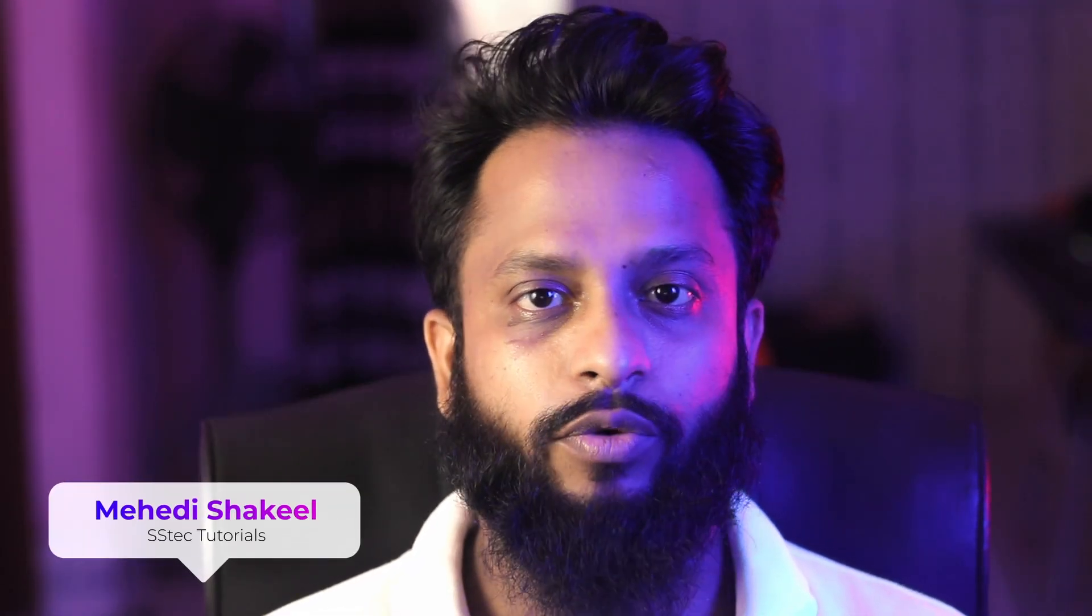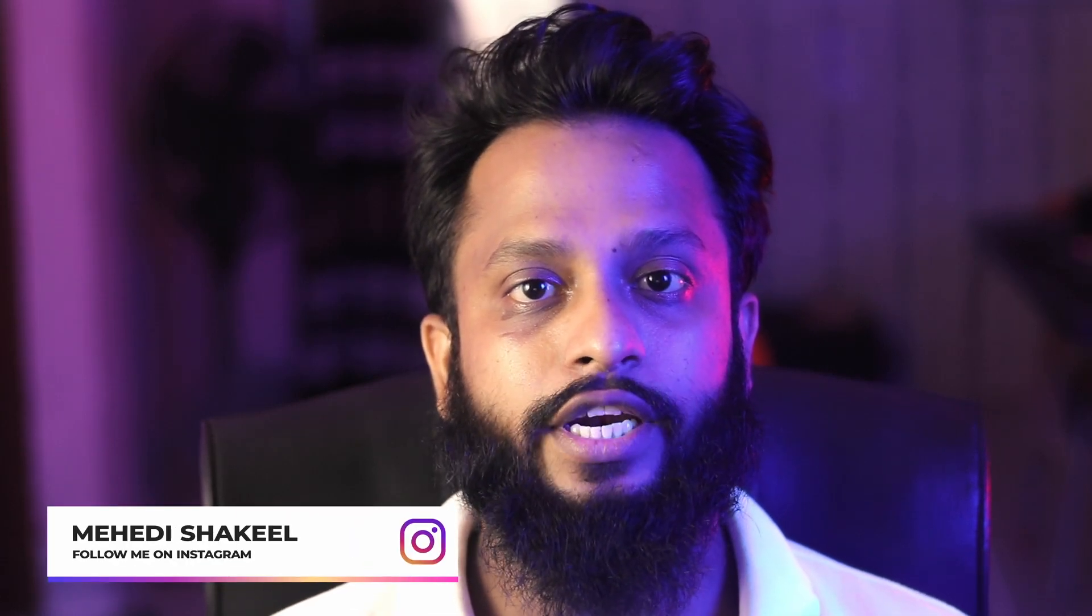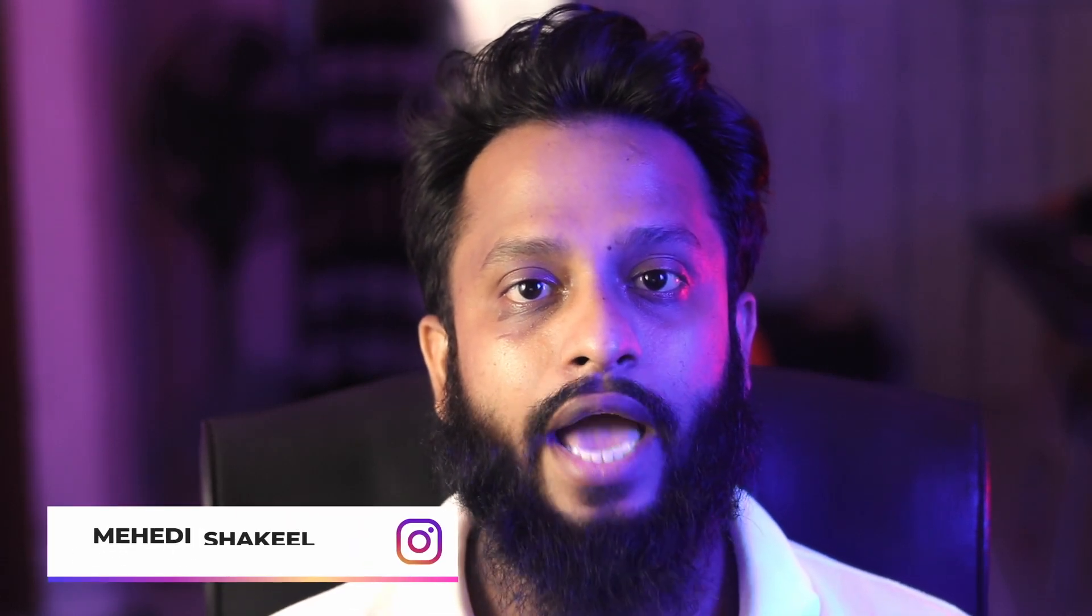What's going on guys, this is me Mehdi Shakil and you are watching SSTec Reveal. So guys, today in this video I'm gonna show you how you can deploy VS Code container on your Raspberry Pi so that you can use the VS Code editor from any web browser. After watching this video, if you want to use VS Code on your Android phone, you will be able to do so.